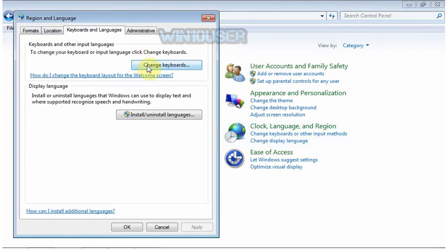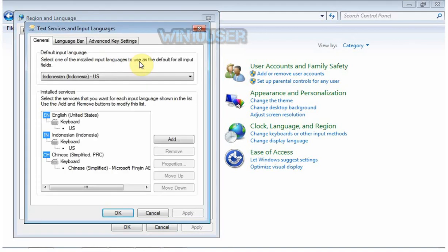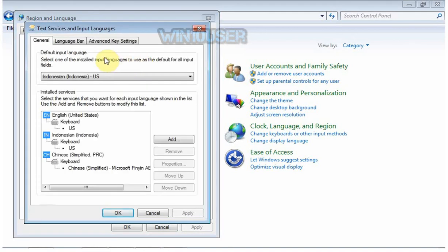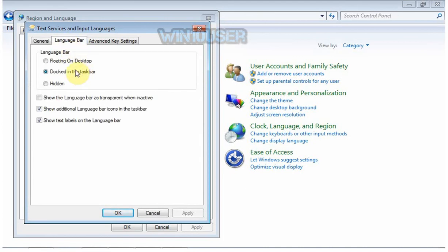Click Change Keyboards. Click Language Bar. Select Language Bar option you want.